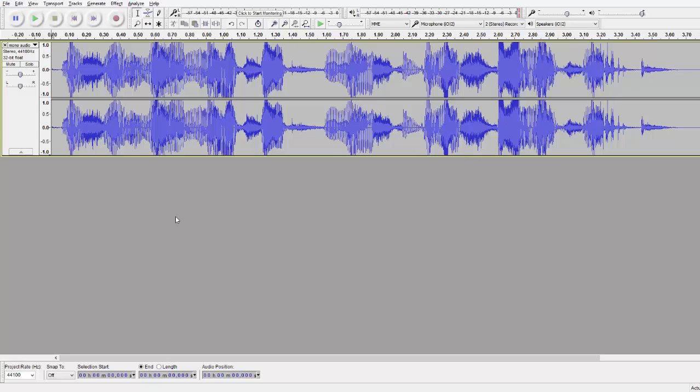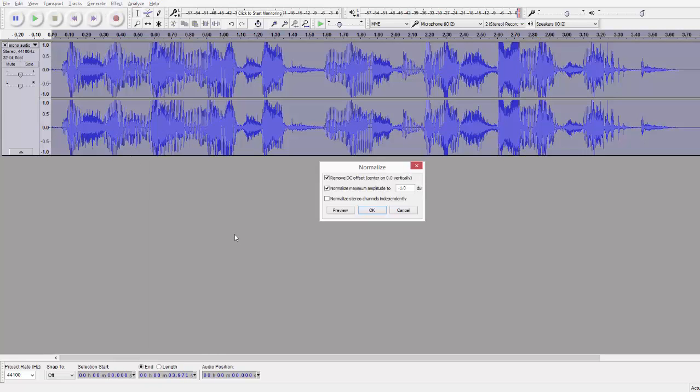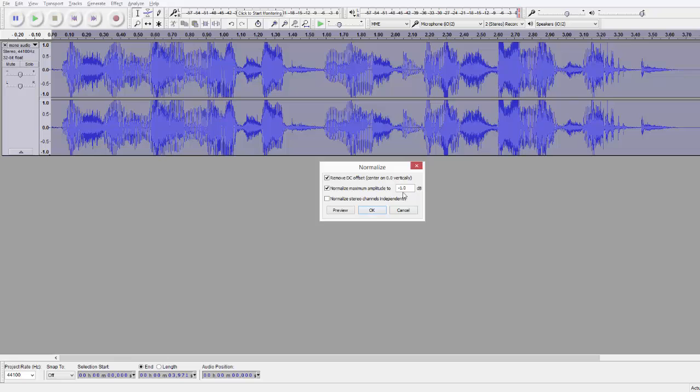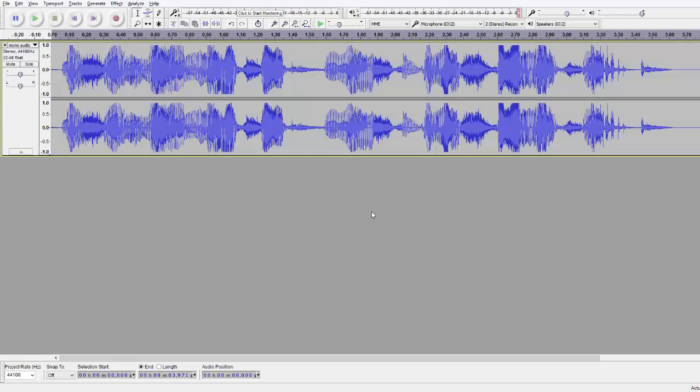And after that I highly recommend one thing to do, it is to normalize your recording so it won't be too loud or too quiet. To do that, go to effect, normalize and hit ok. Just keep the default values with the minus one decibel and click ok.